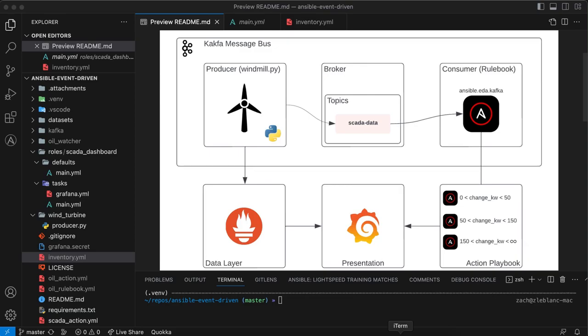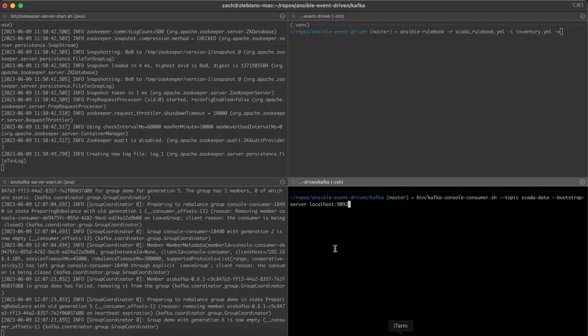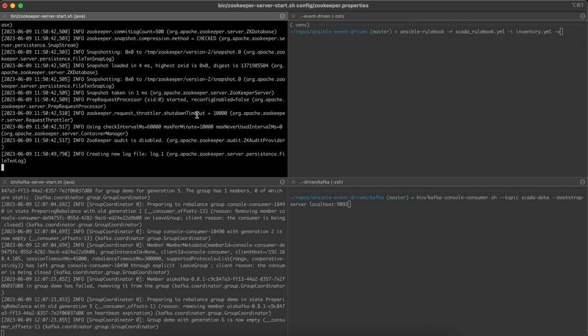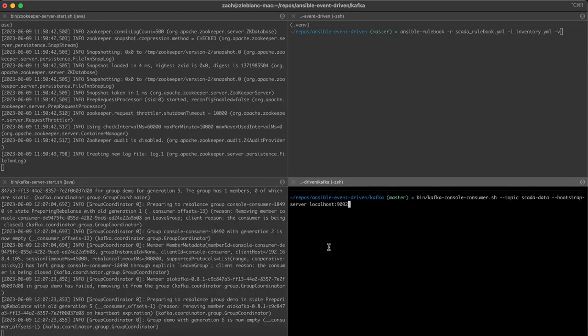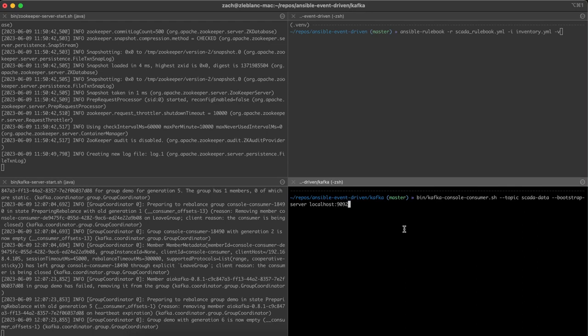So let's see what I've got running here. On the left, I've got Zookeeper, which is going to monitor my Kafka cluster. And then on the bottom, I've got my Kafka server that I've started up. I just use the Apache Quickstart docs to do this. And then on the right, I've already gone ahead and created the SCADA data topic on this Kafka broker.